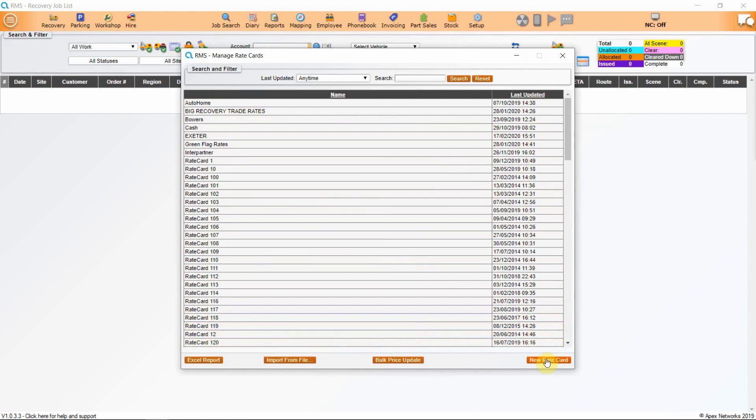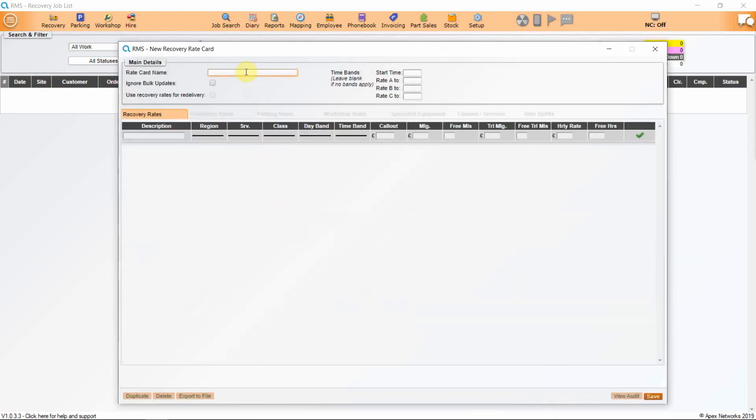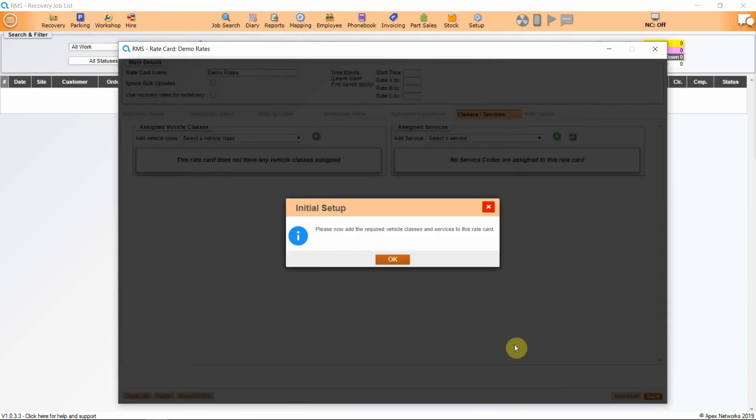Click on the button marked Rate Card. The first thing you will have to do is name your rate card. We will call this Demo Rates on this occasion. Click on Save and the system will ask us to add the required vehicle classes and services to this rate card.